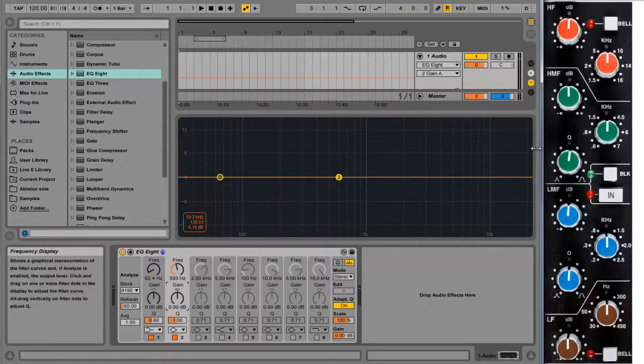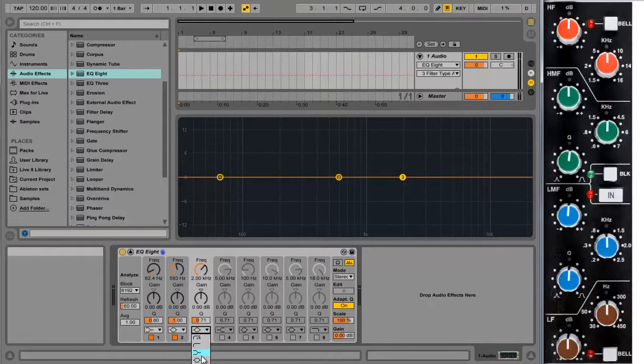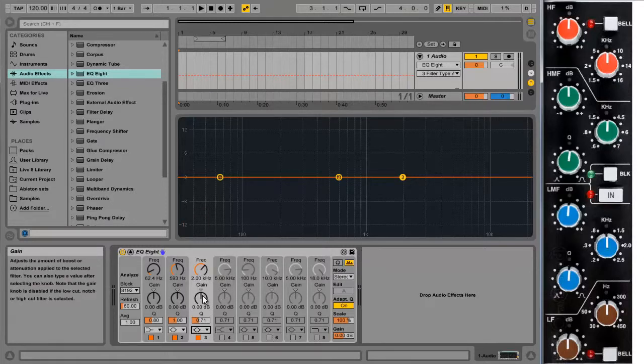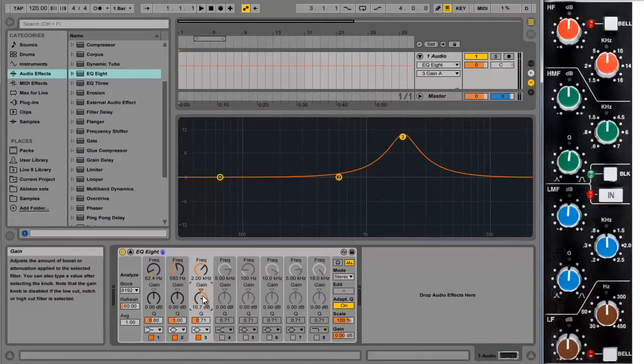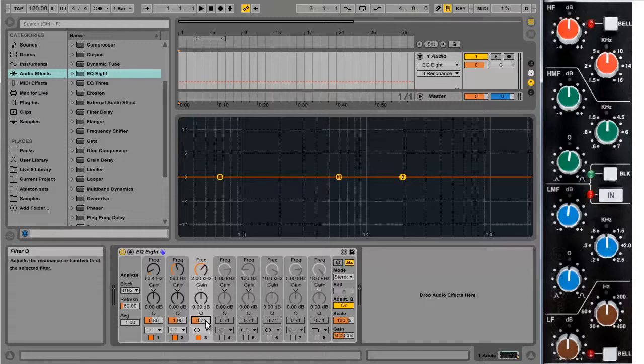So next up is the high mids. They're pretty much the same as the low mids. It's a bell type EQ. This time it's going from 0.6 kilohertz up to 7 kilohertz or 600 hertz all the way up to 7000 hertz. Gain going from minus 15 up to 15. And the Q going from 0.5 to 2.5. And again we'll leave that at 1 for the moment.